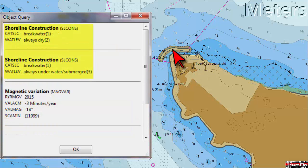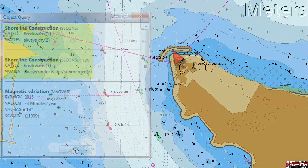Just to the north of the point you can see a piece of land surrounded by both solid and dashed lines. That part surrounded by the solid line indicates a breakwater always dry. That part surrounded by dashed lines indicates the part of the breakwater that will always be underwater or submerged.